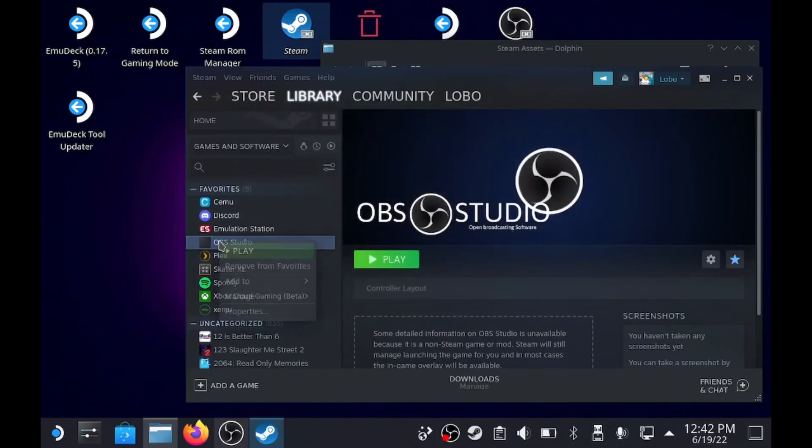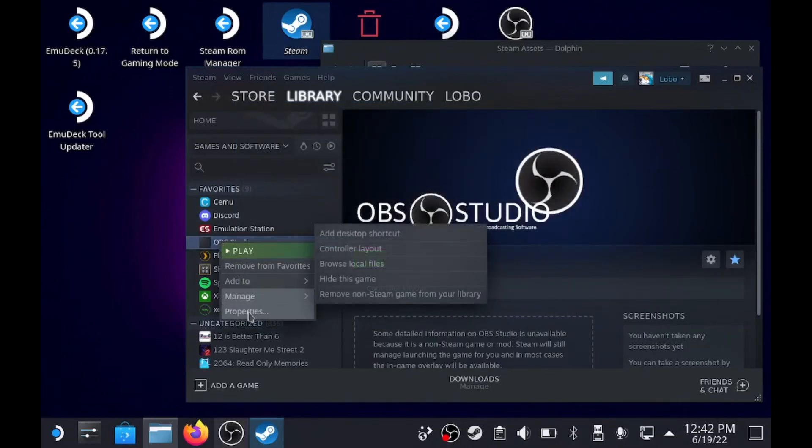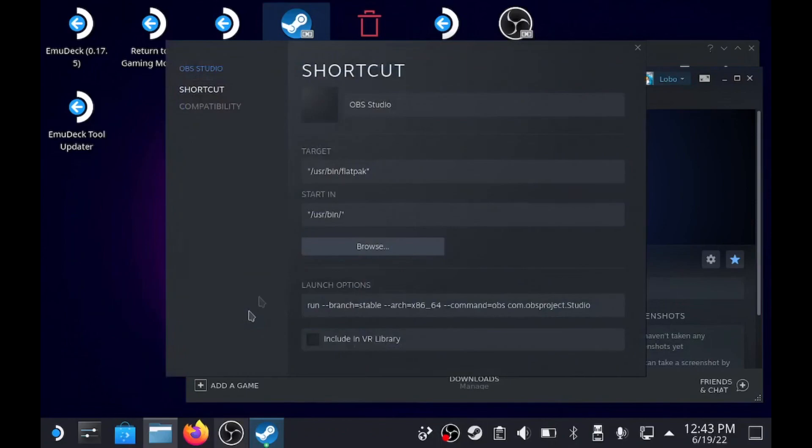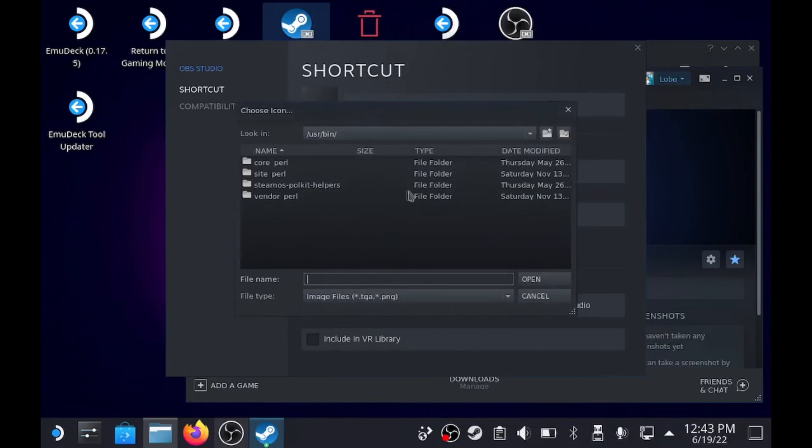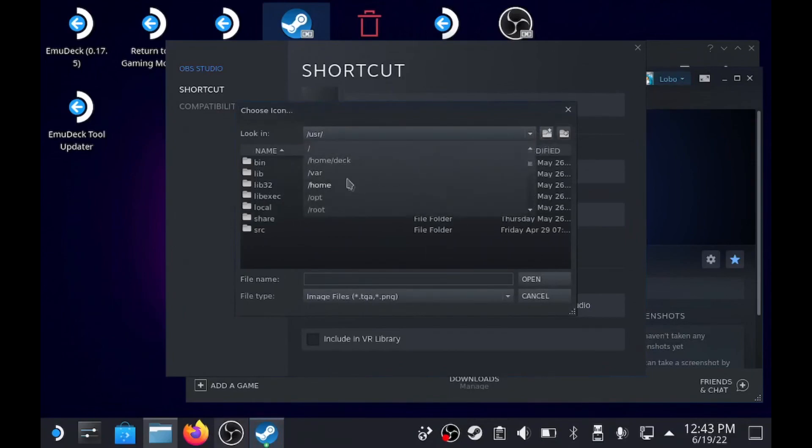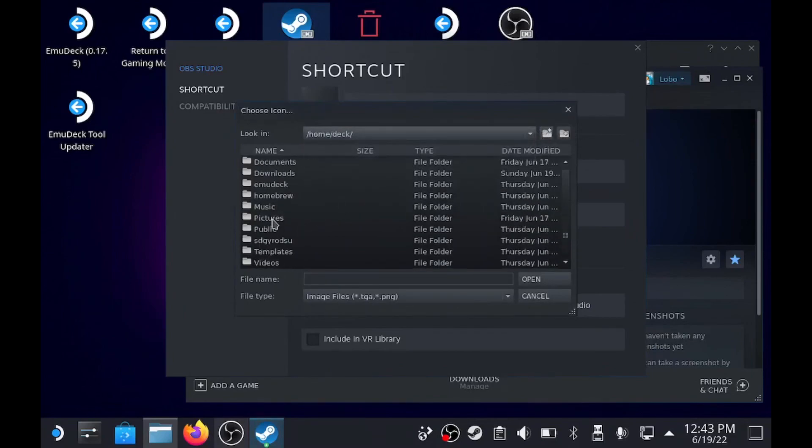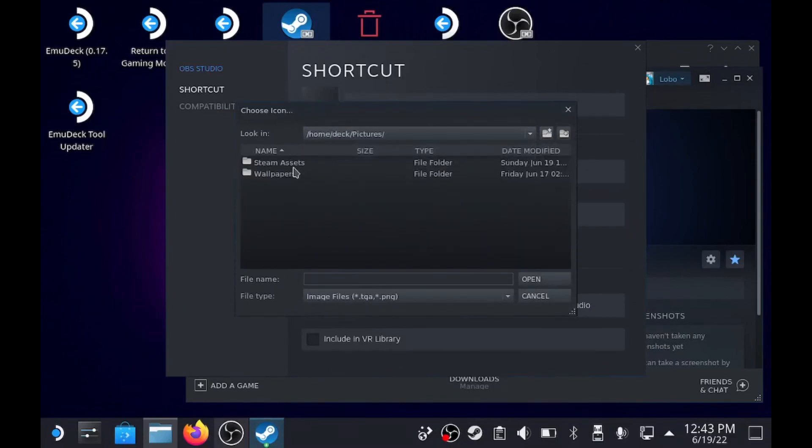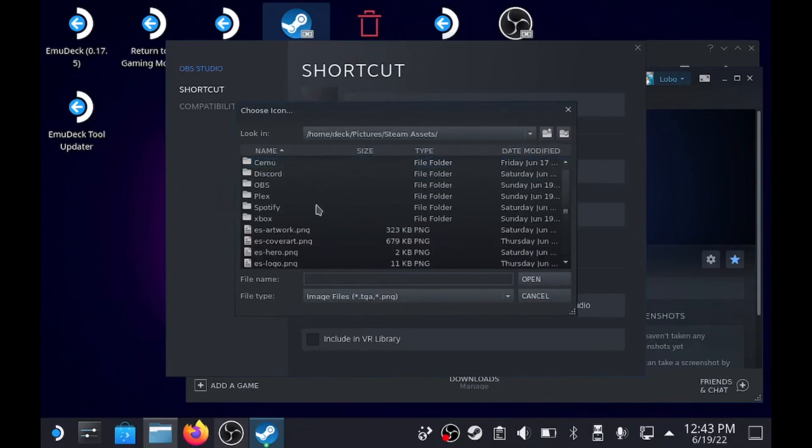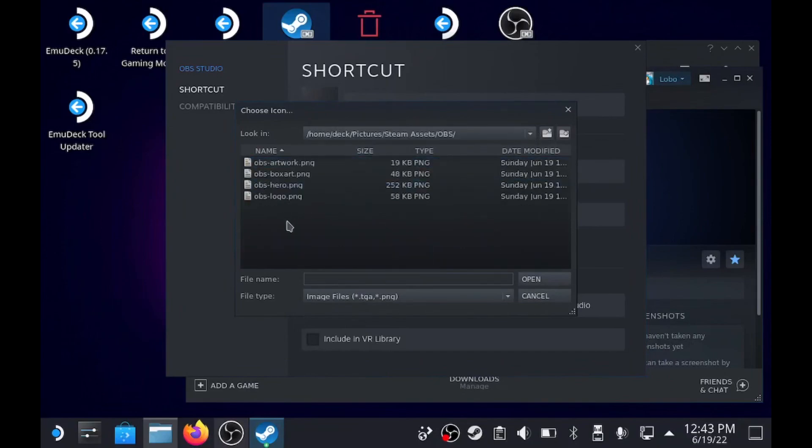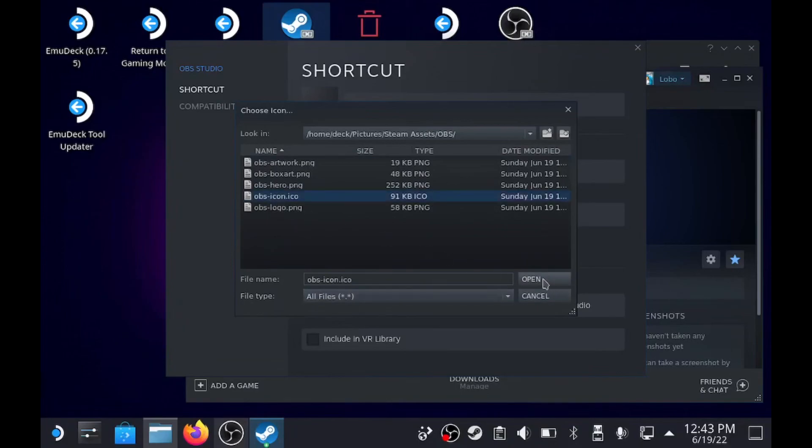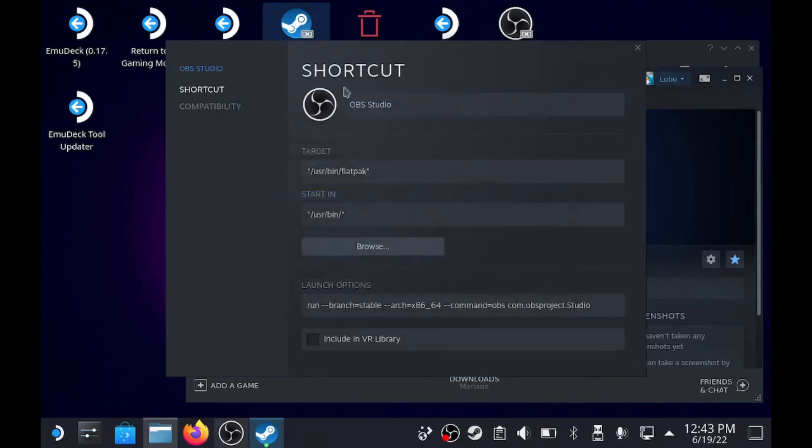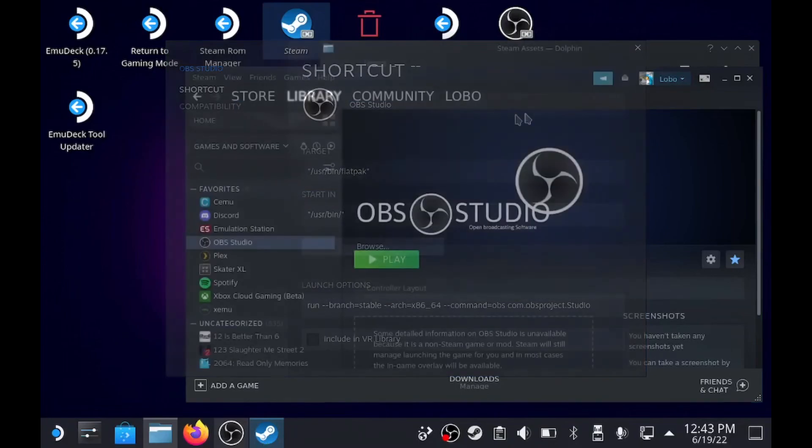Then we right click here, properties. You can change this title to just OBS or OBS Studio, but I click here. Find the folder again - deck, pictures, steam assets, OBS. You got to change this to all files to see the icon file. Press okay, boom, close that out.